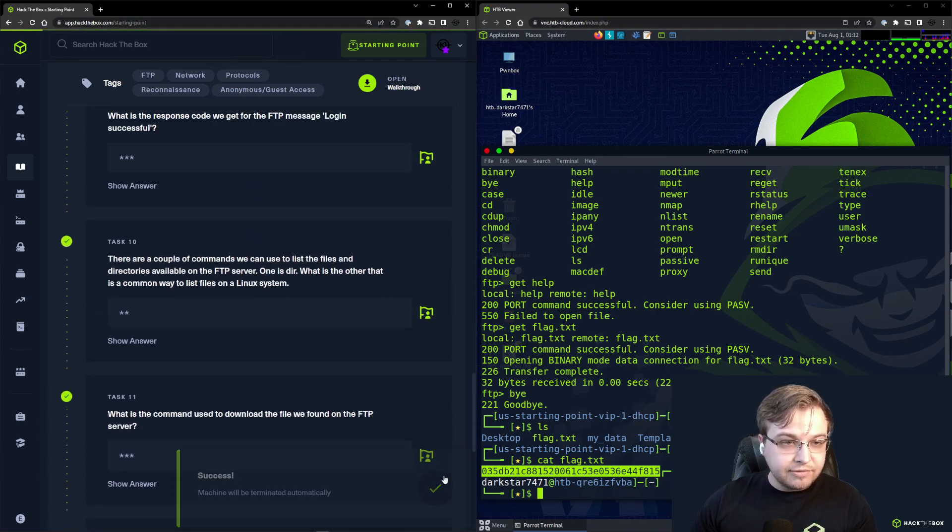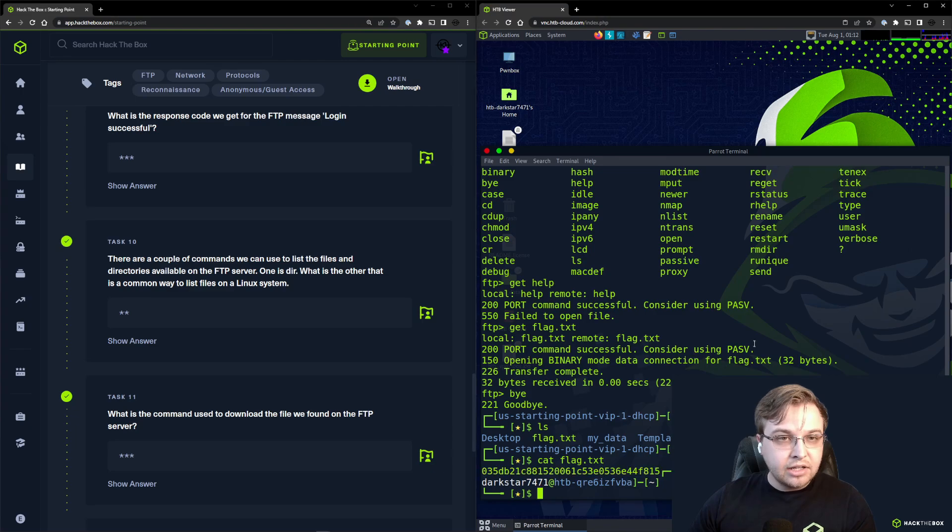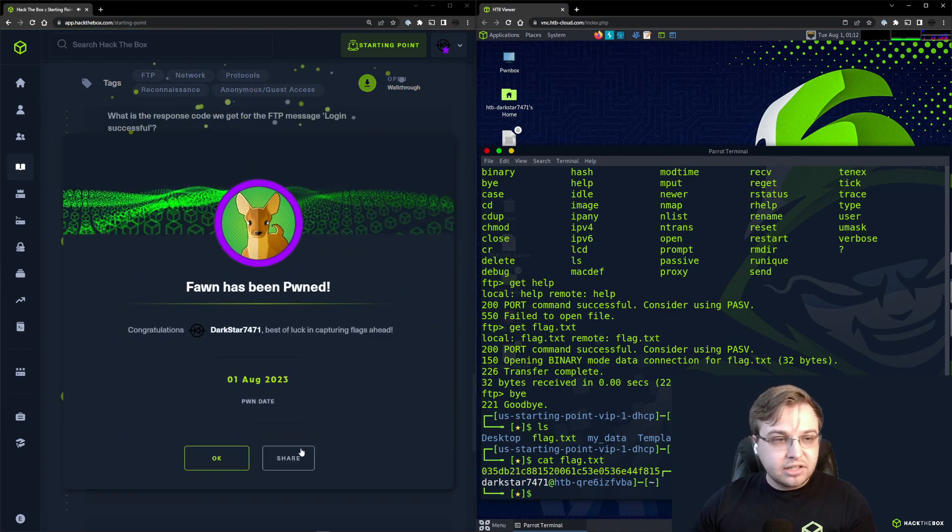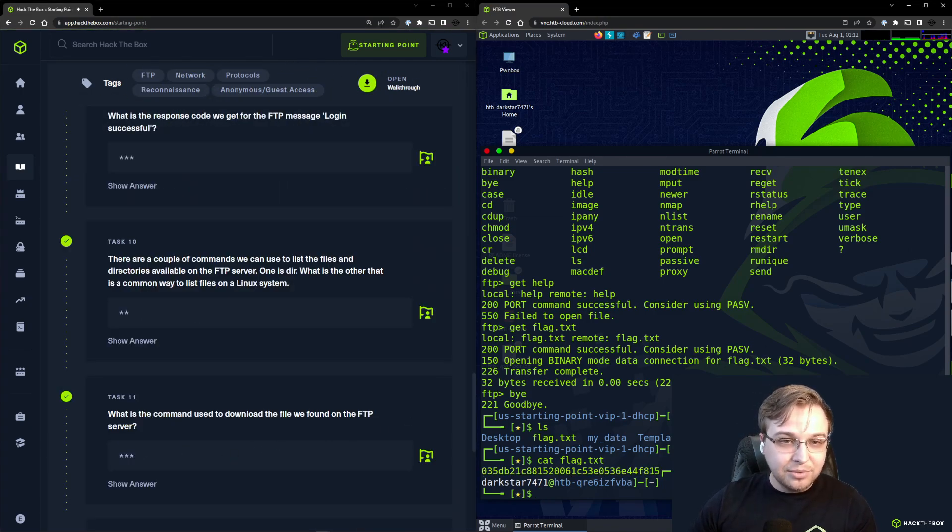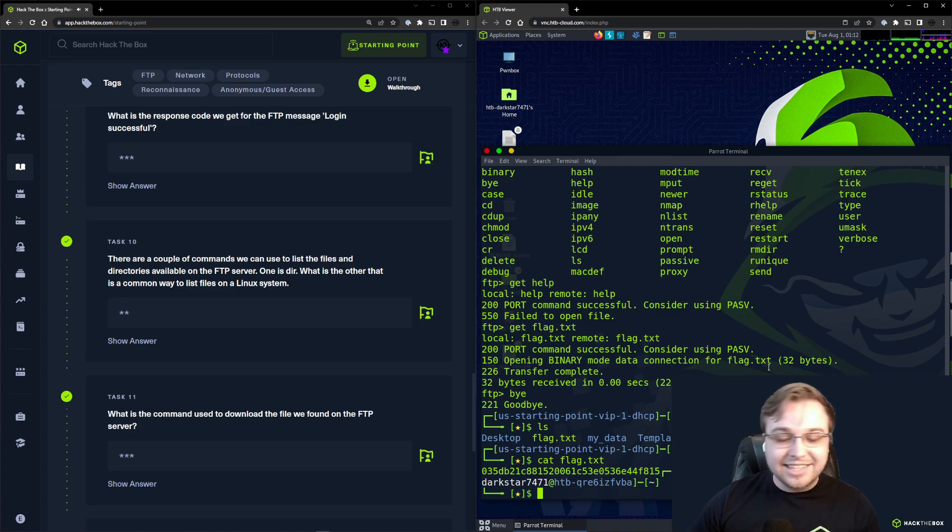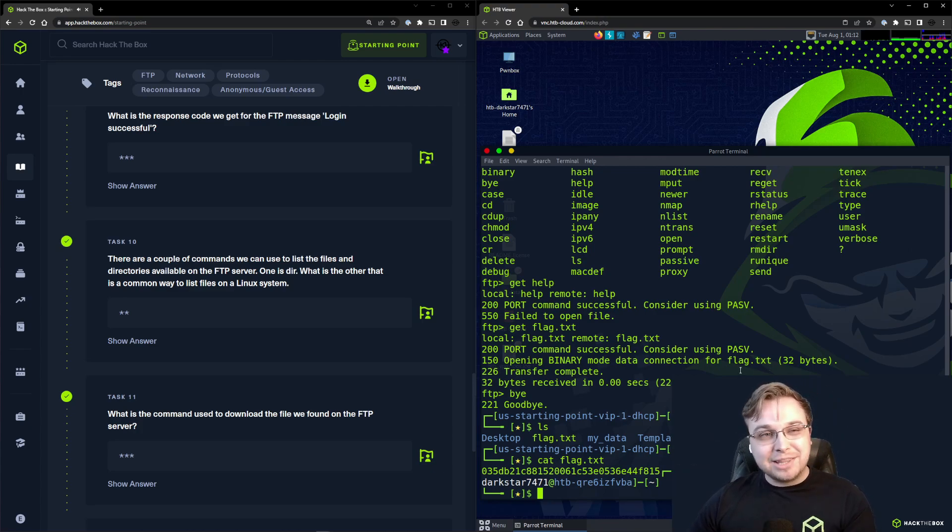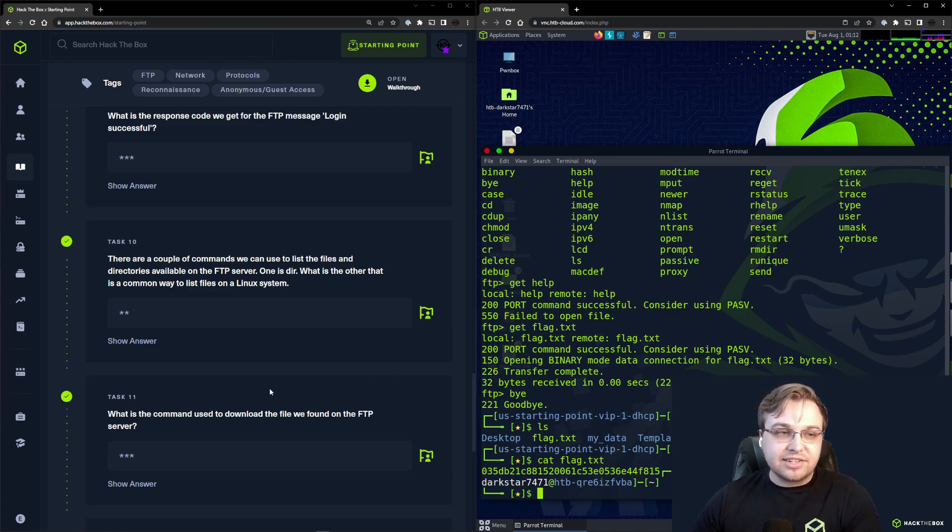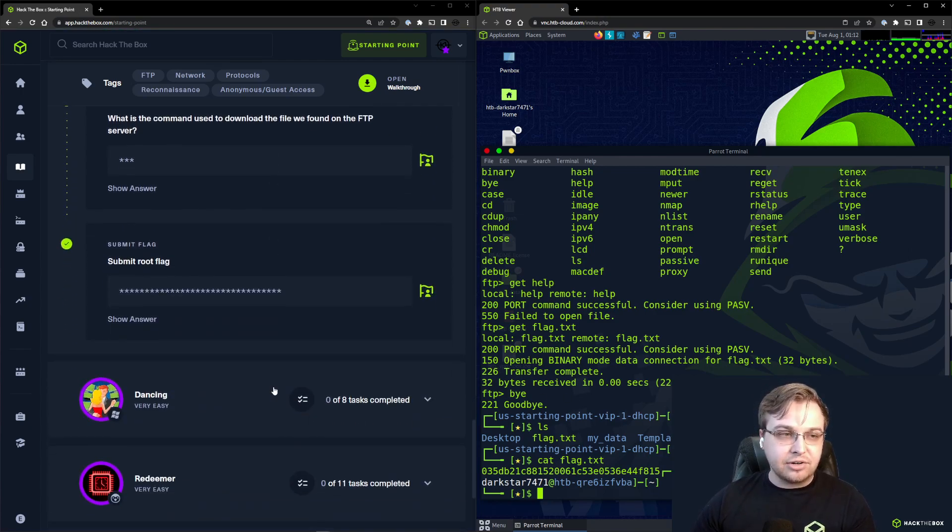And there we go. Awesome, and that is going to do it for Fun. There we go, we get our celebration for completing the box. If you enjoyed this, definitely consider moving on to the rest of starting point. There really is a lot of fun boxes here.